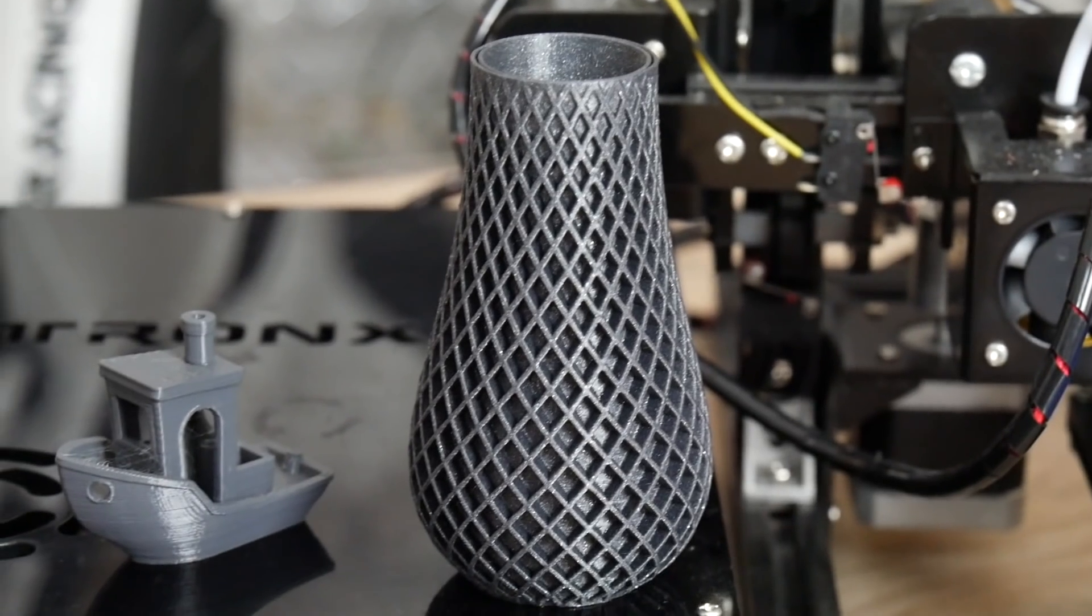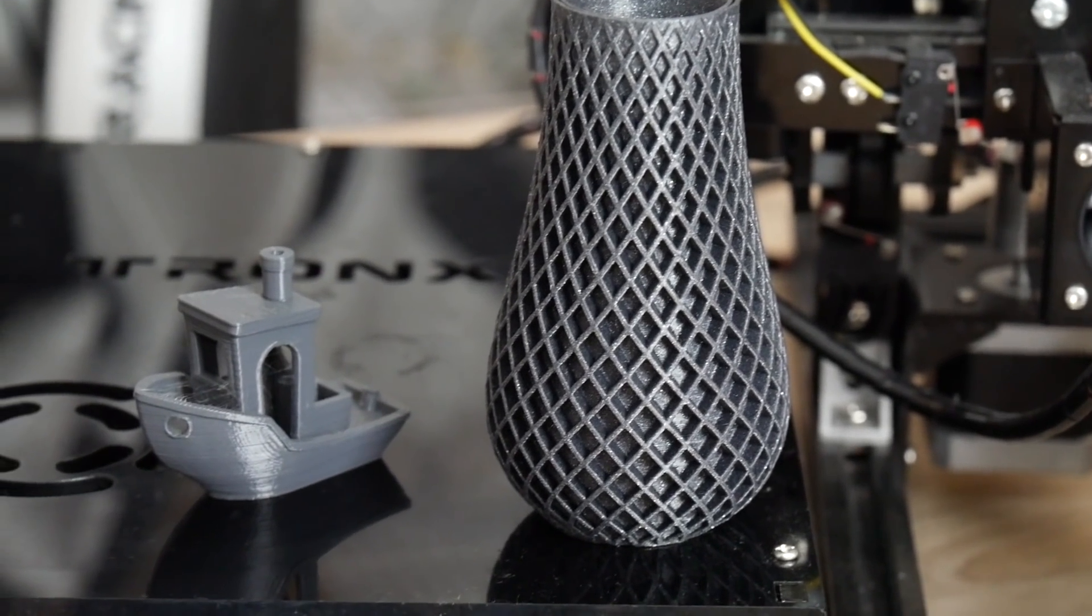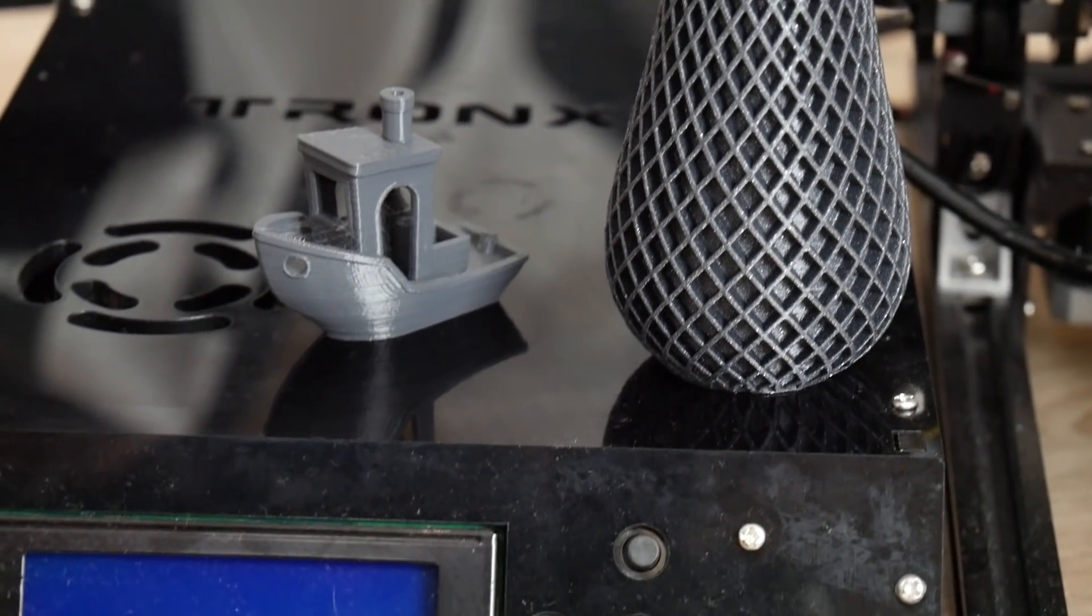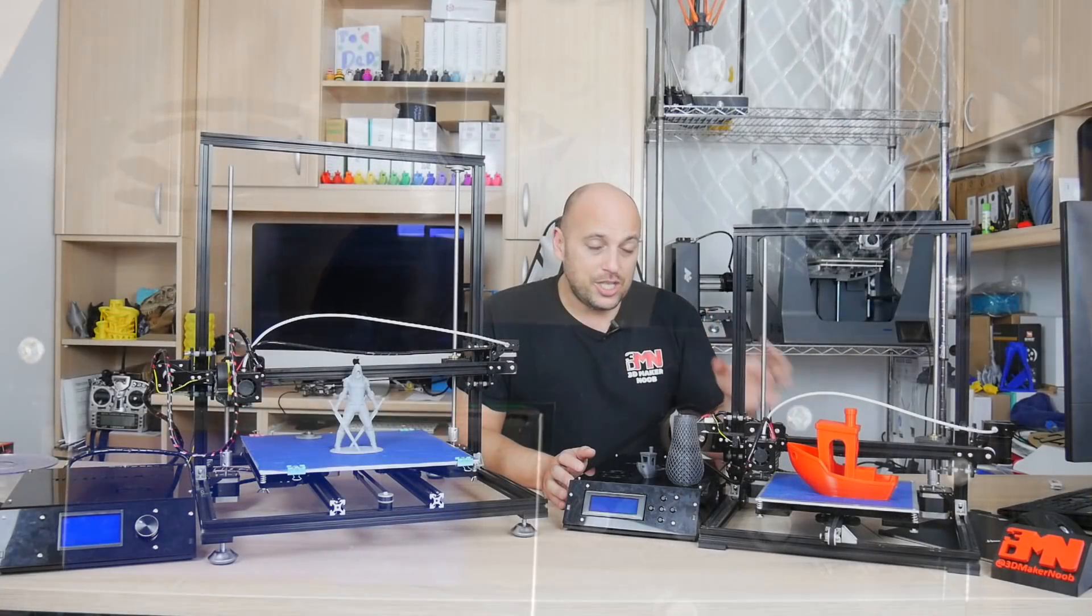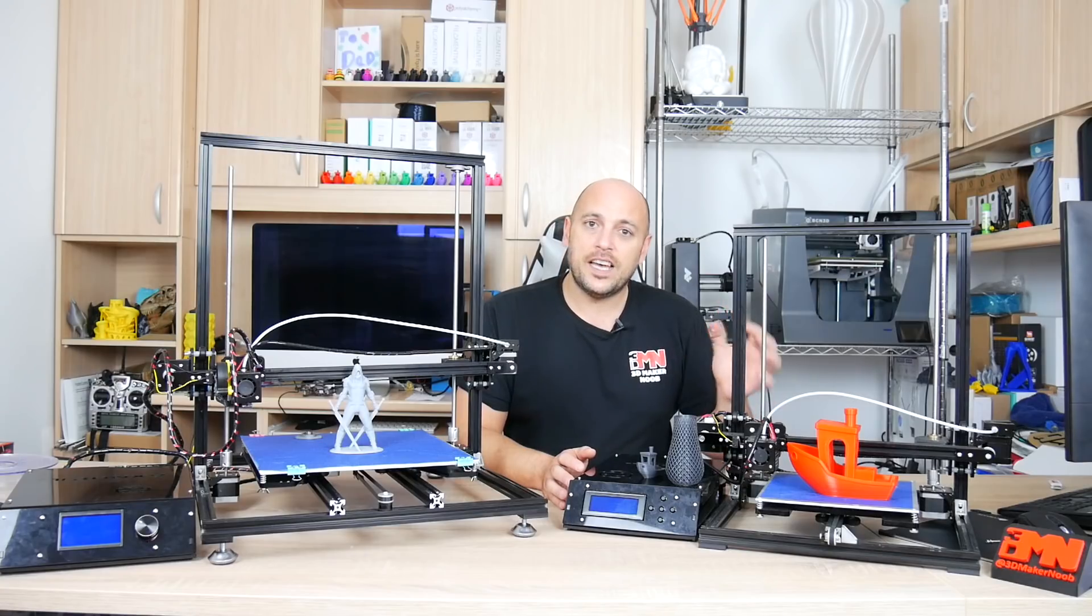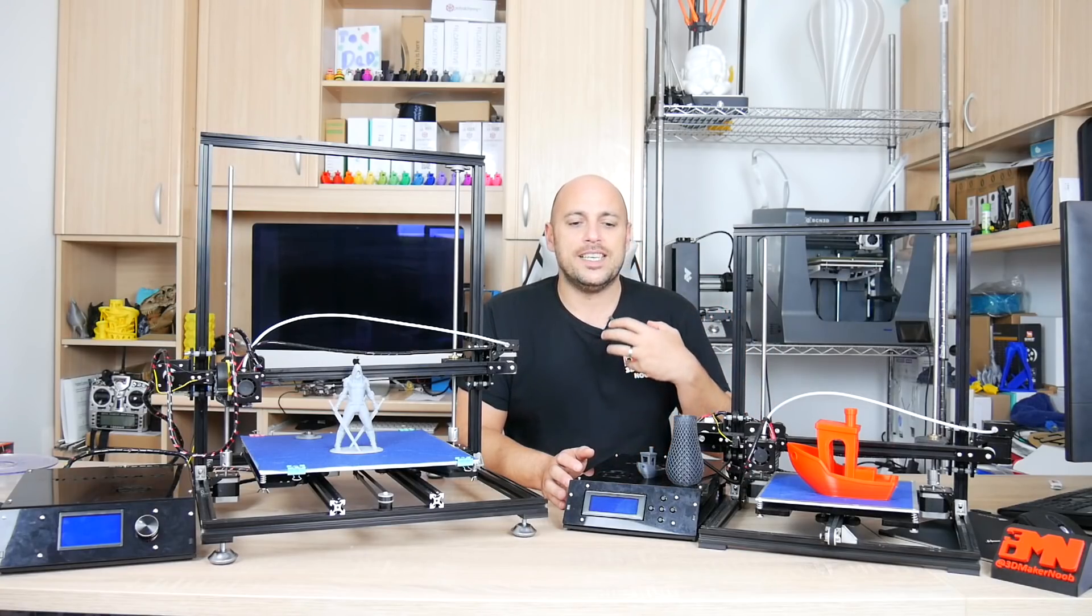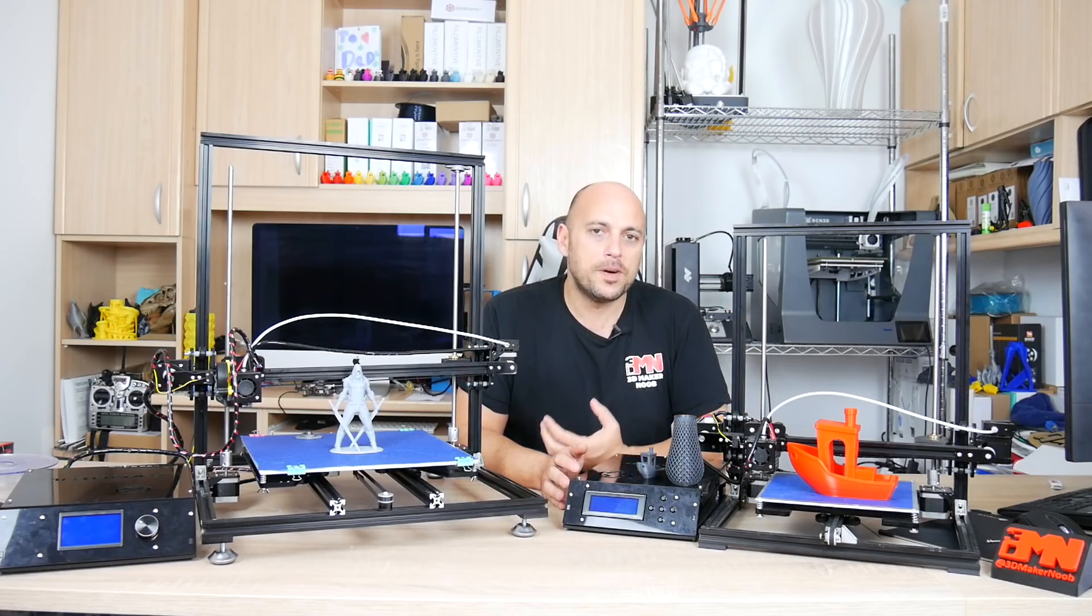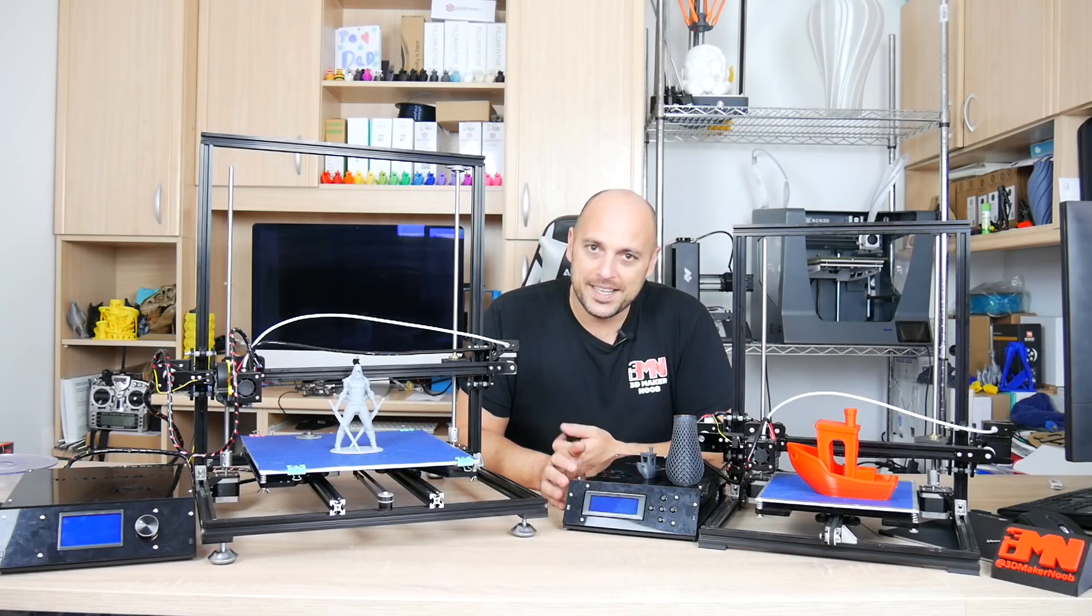They're not perfect but the fact that they came out this good means that the machine does have potential. It just needs a bit too much work to get it there.